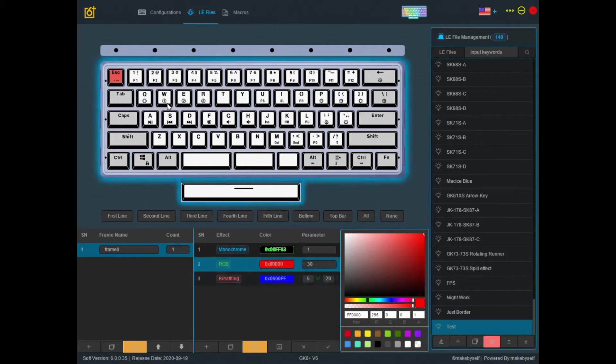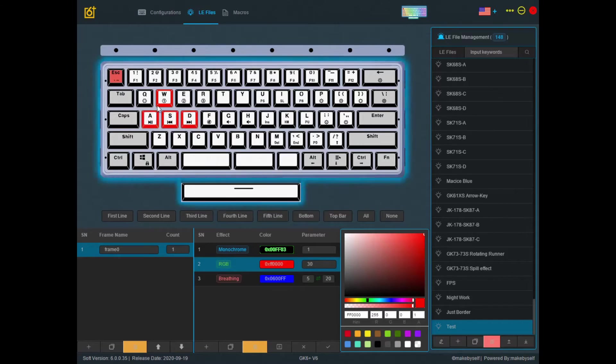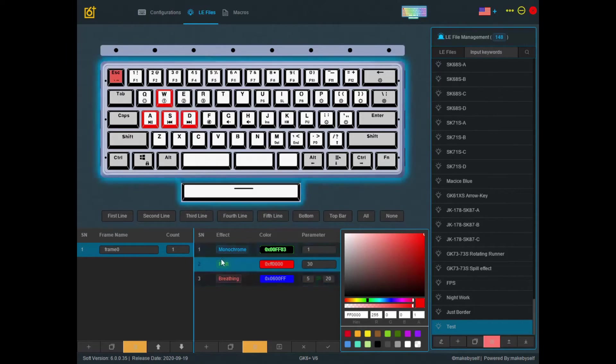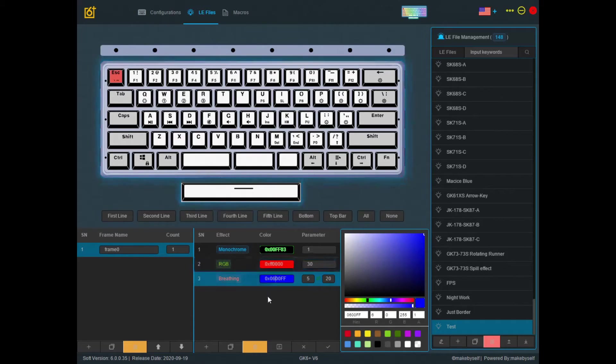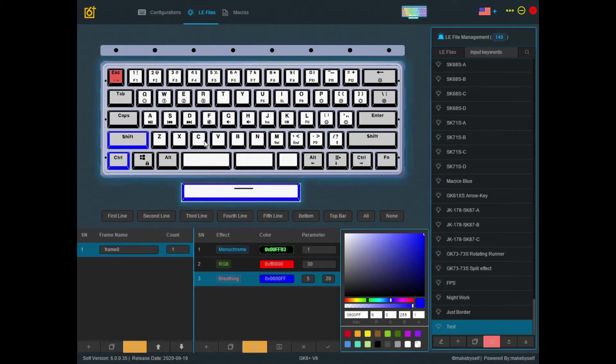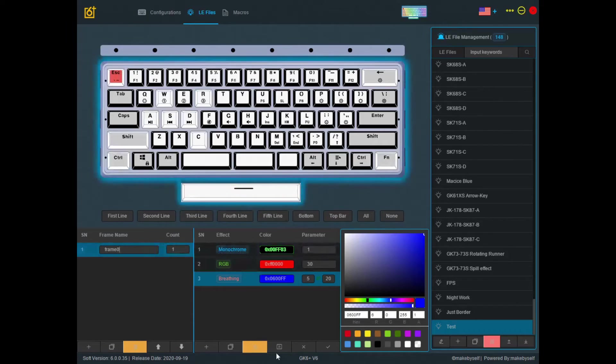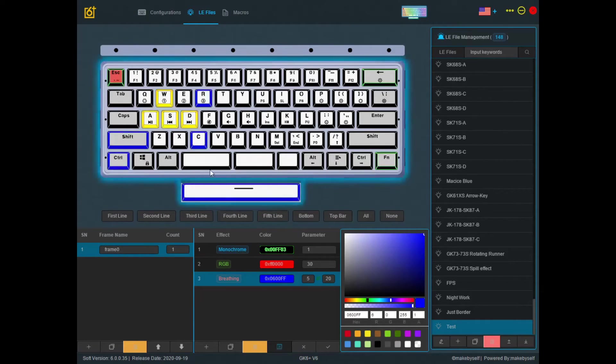So after that, let's say you want to select your WASD to be always changing color, and the rest to be in breathing LED. So you press the test again. This is what you'll see.